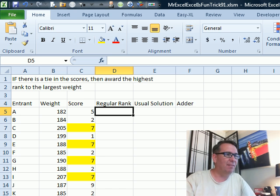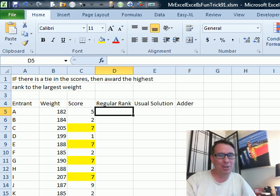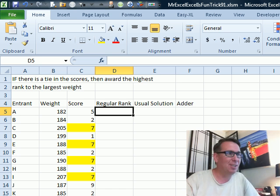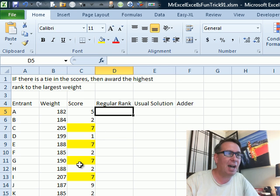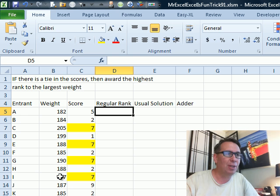Oh, Mike, I've got a heck of one for you. I already know you're going to win this one because I don't know how to actually solve it. So we have some scores here. When there's a tie, we want to award the highest rank to the entrant with the largest weight.